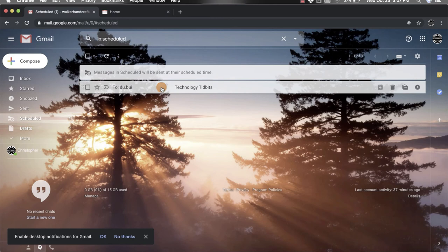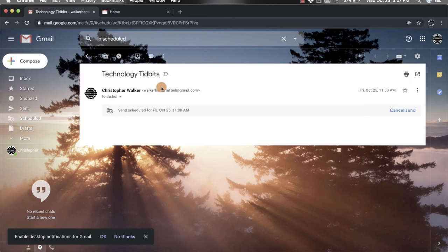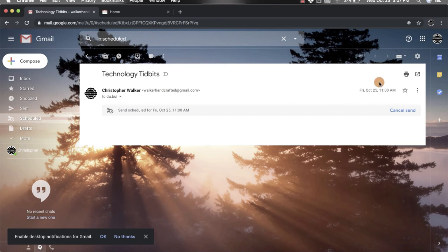You'll notice ours is right here. If you click on it, you can go in and look at it. Again, you cannot edit it. So if something's wrong, you'll have to delete it.